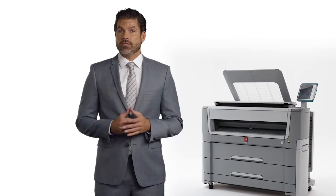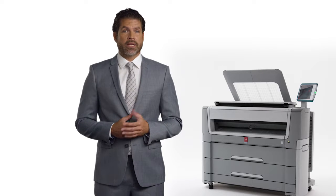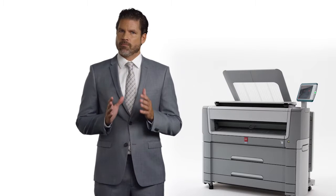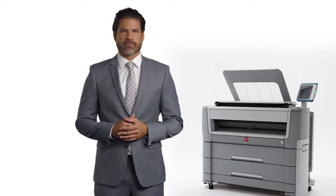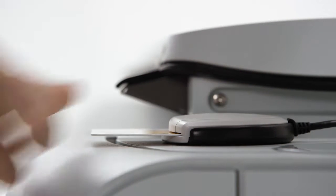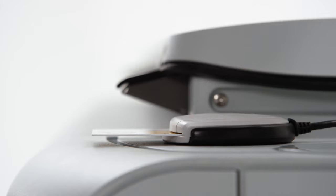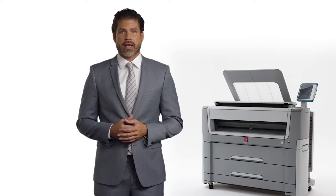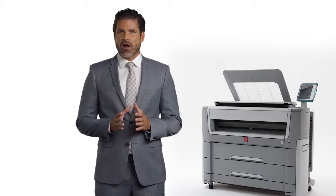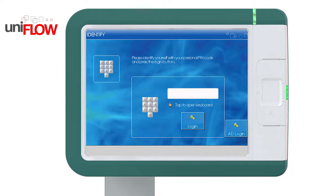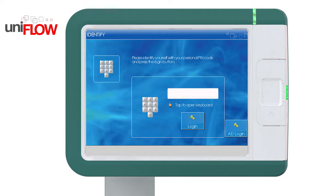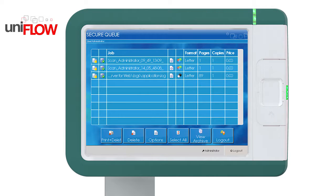Nowadays, keeping your intellectual property and business assets secure is more and more important. The new PlotWay series offers secure login or smart card support. This feature prevents prints from remaining on the printer where unauthorized people could take them by accident. We even offer the option of letting users log in to their personal Uniflow queue.